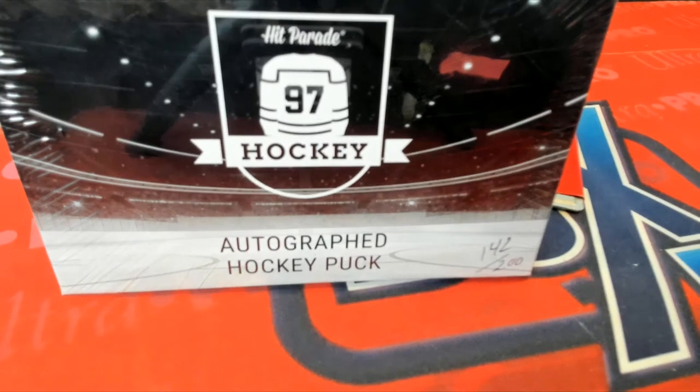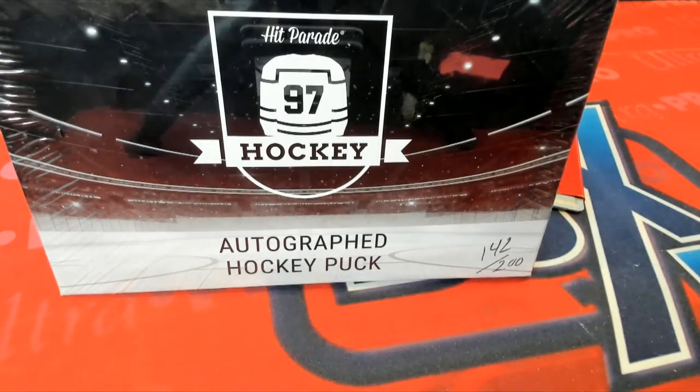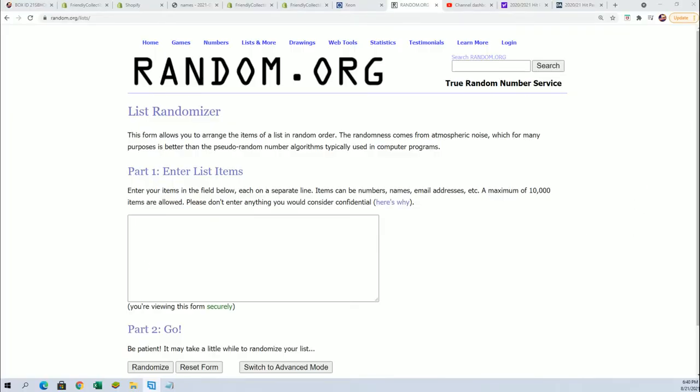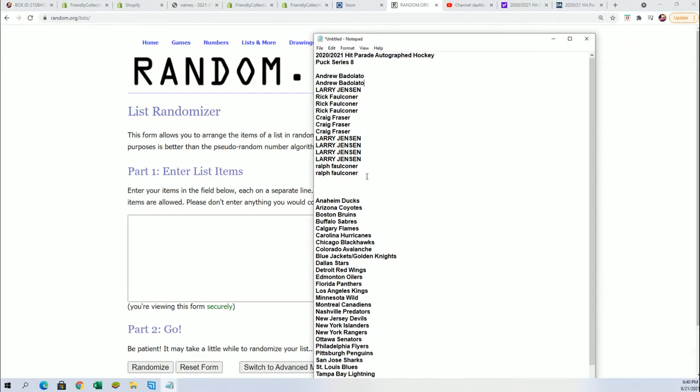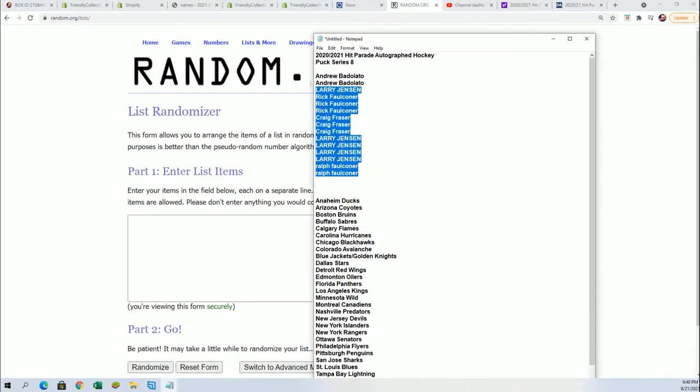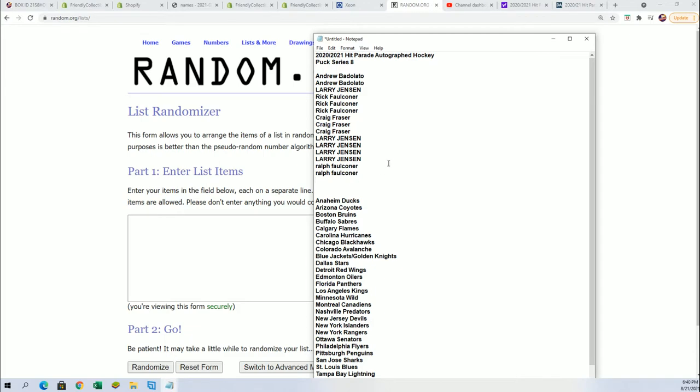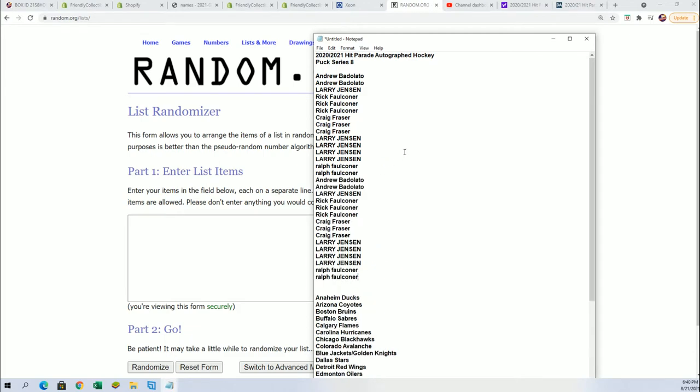Good luck everyone in the autographed hockey puck break. It's Hit Parade Series 8 and everybody has gotten in on this thing. This one is sold out. We got another one coming up.